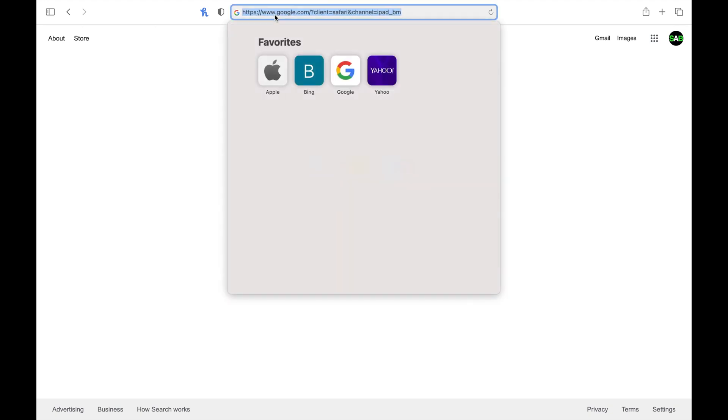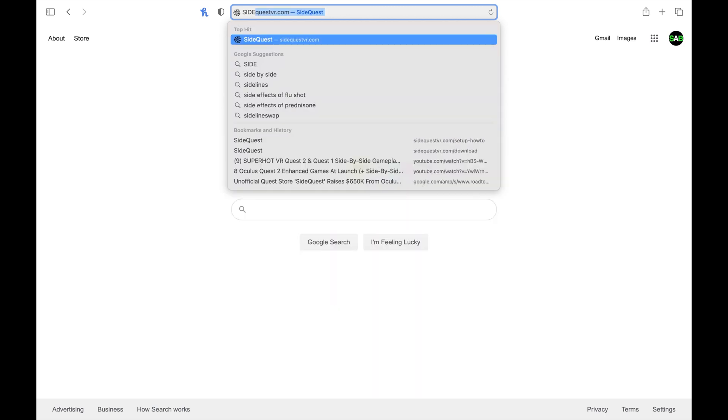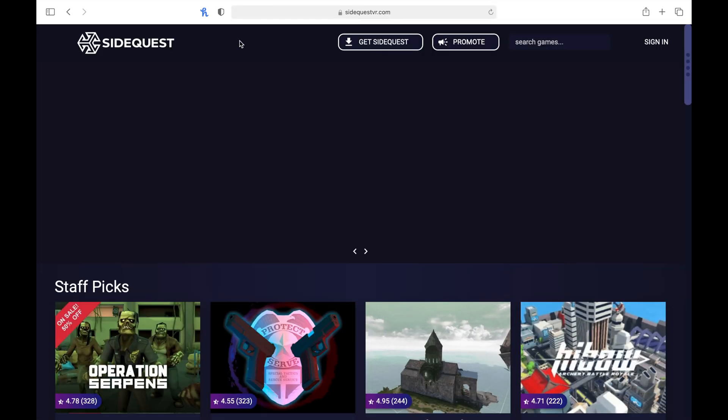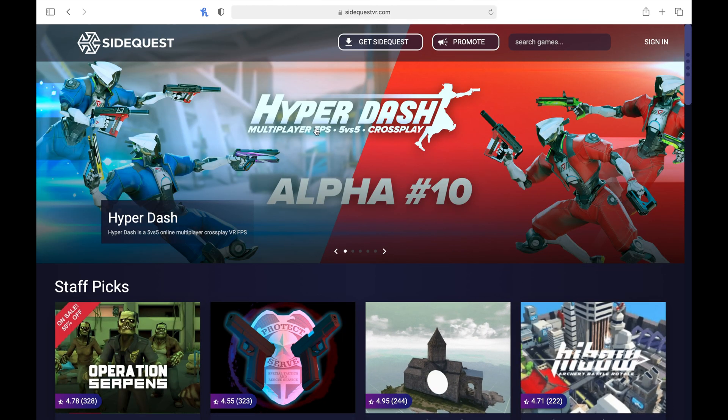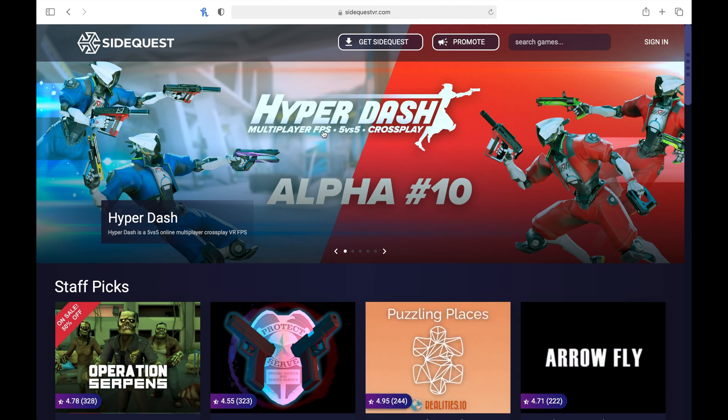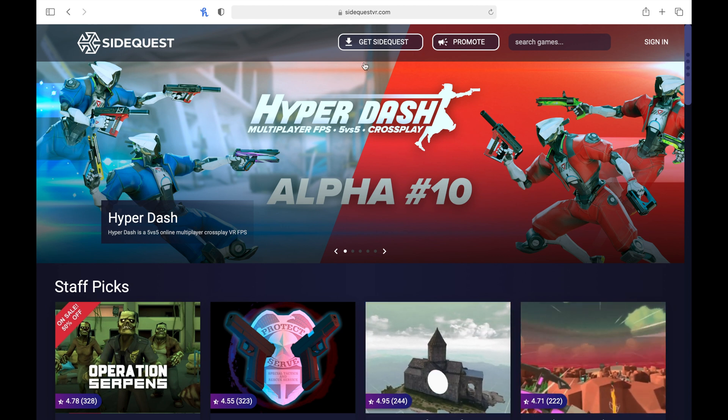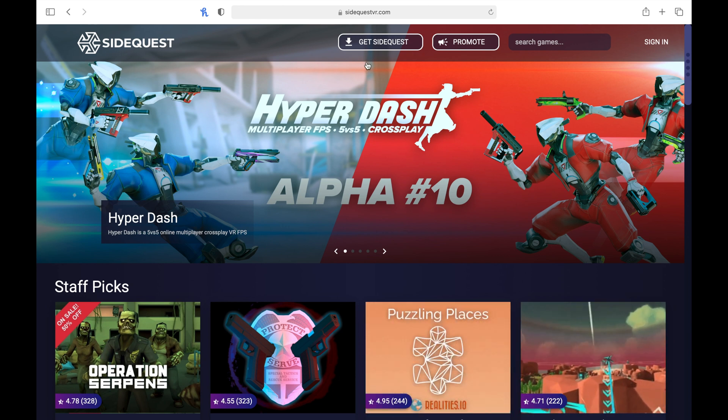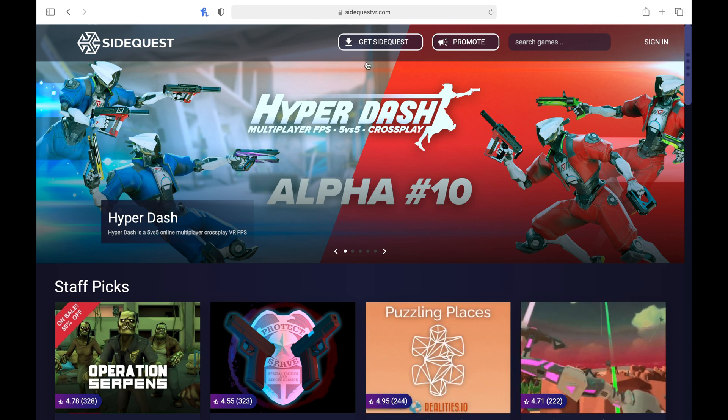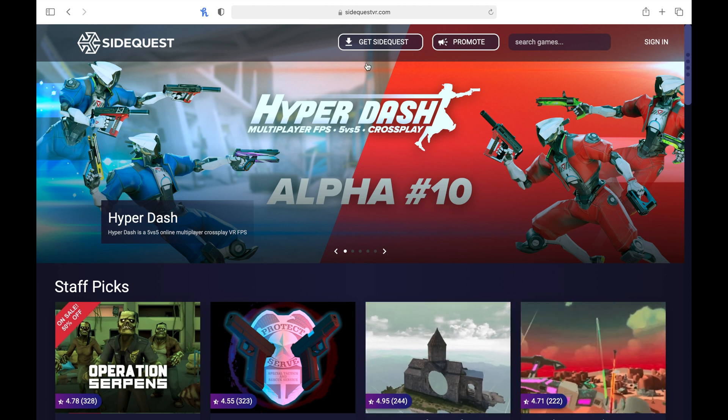So what you're going to want to do is go to your search engine and search up SideQuest. I'll probably put the link in the description for you guys, but you can search it up, whichever one you prefer.